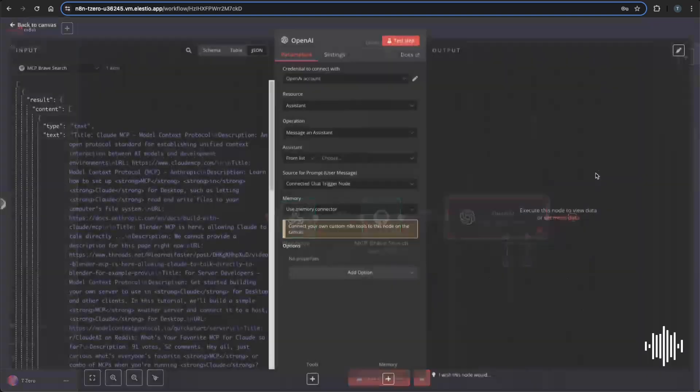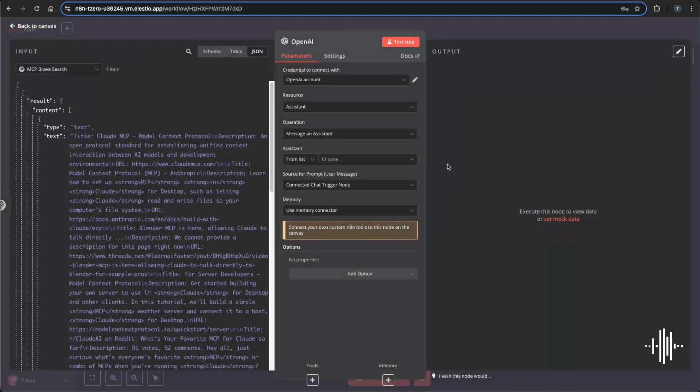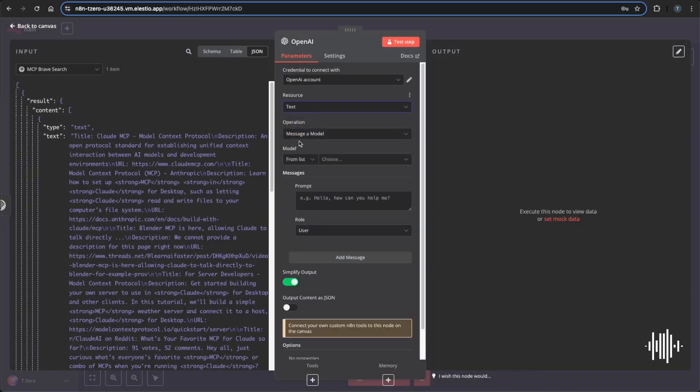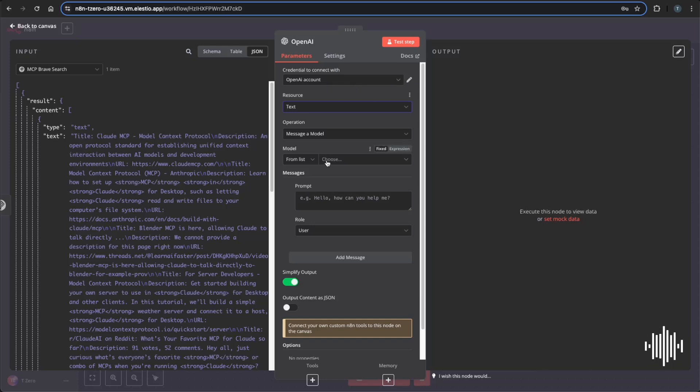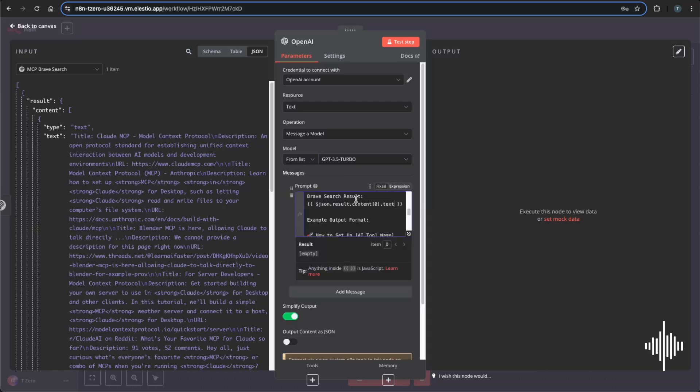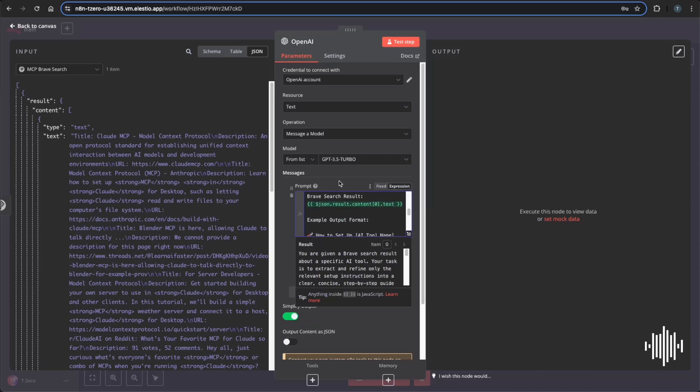So I'm going to change this resource to text. And I already have my OpenAI credentials in here. If you don't have it, I'll link that video here. And I'm just going to choose a model, 3.5 Turbo for this, totally fine. And we just need to add a prompt. So I'm just going to paste over the prompt that I already had. Now this is going to seem daunting, but trust me, it's not.